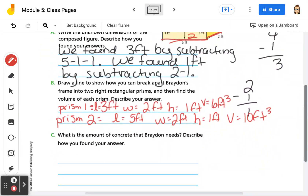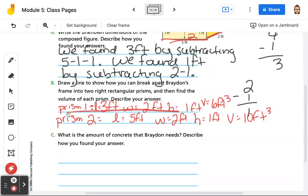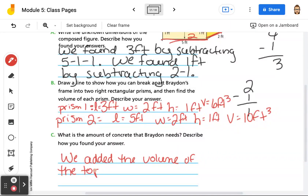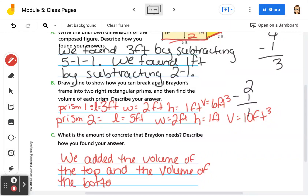So then it says, what is the amount of concrete that Brayden needs? Describe how you found your answer. Well, if this is the top part and this is the bottom part, that means we need to add them together to find the total. We added the volume of the top and the volume of the bottom: 6 plus 10 equals 16 feet cubed. And that's it for that page, so we're going to go to the next page.